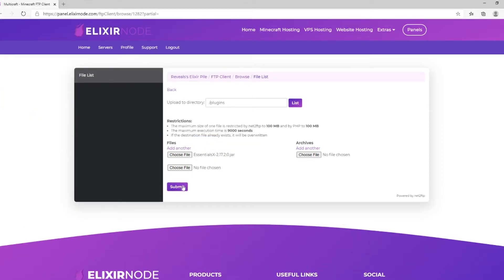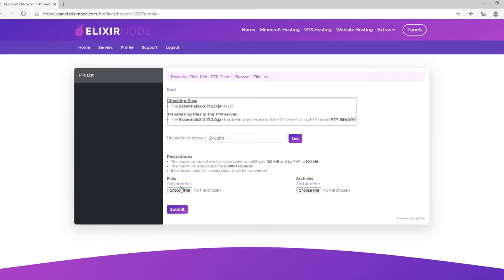Next, click Submit to upload your plugin. Press Submit again.